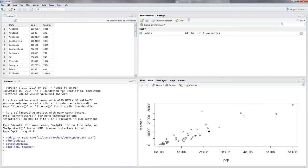So we gave it two variables, population and the number of teachers. Because we did that, R automatically knows that we wanted to have a scatter plot. If you put in, for example, the name of a model, it would print different graphs.